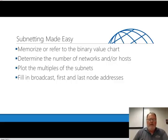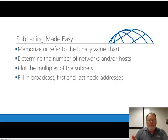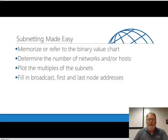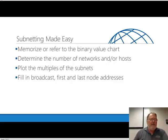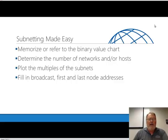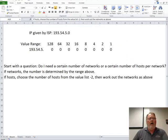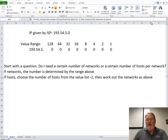We have a binary value chart that we'll show you in a second. So you memorize or refer to that, write it out if need be, then determine the number of networks and or hosts you need, plot the multiples of the subnets, and then fill in the rest of the addresses you need, which are the broadcast, first and last node addresses. All of those will then follow.